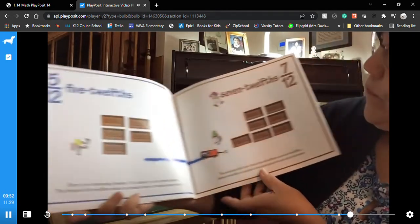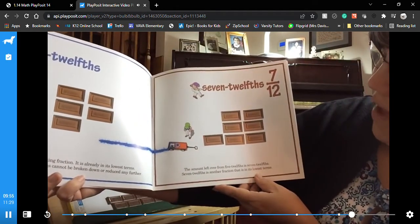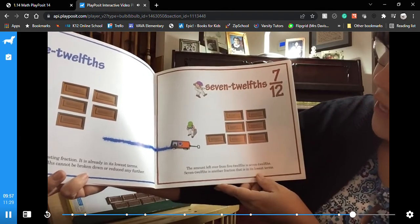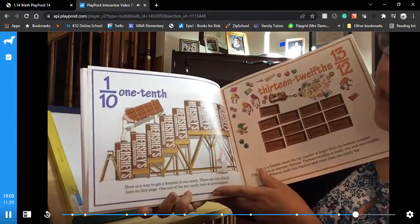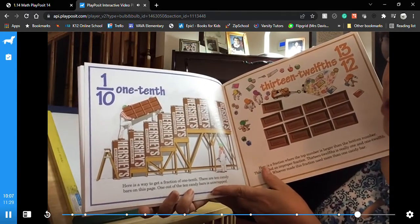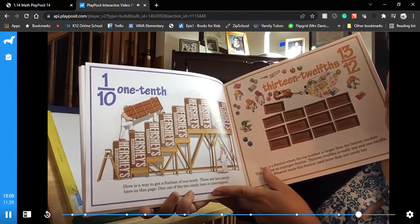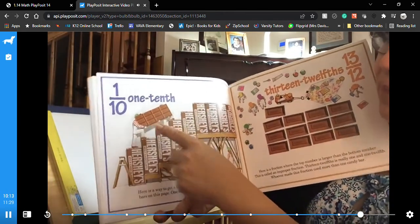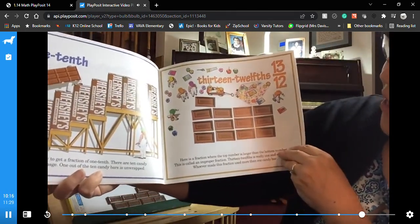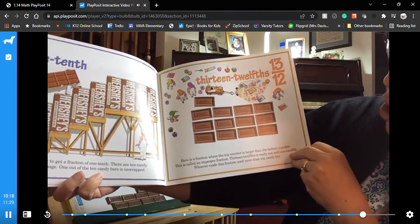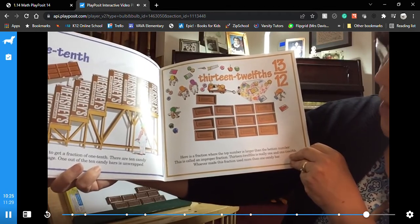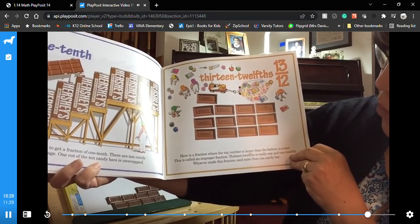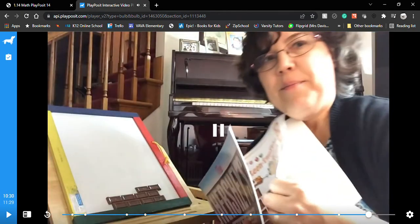Five twelfths — here is an interesting fraction, it is already in its lowest terms. Five twelfths cannot be broken down or reduced any further. The amount left over from five twelfths is seven twelfths — also in its lowest terms. There are ten candy bars on this page; one out of ten candy bars is unwrapped. Here is a fraction where the top number is larger than the bottom — it is called an improper fraction. Thirteen twelfths is really one and one twelfth.